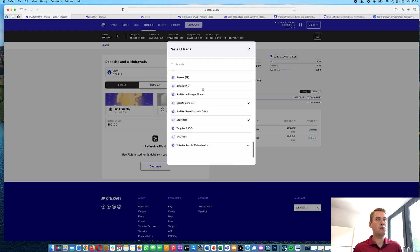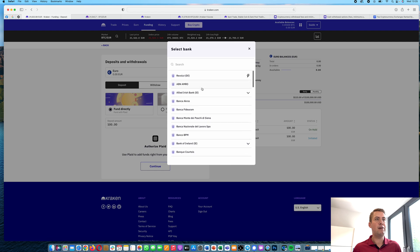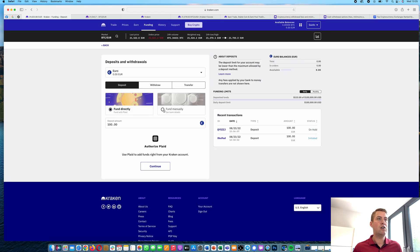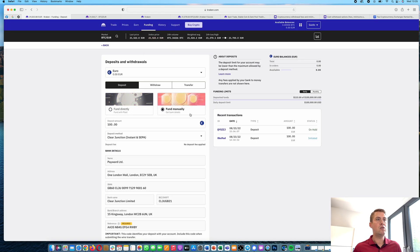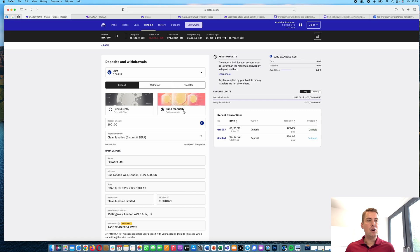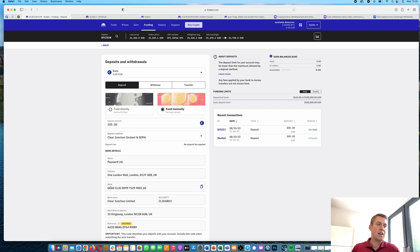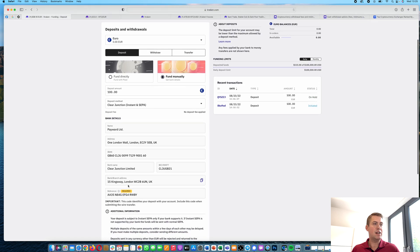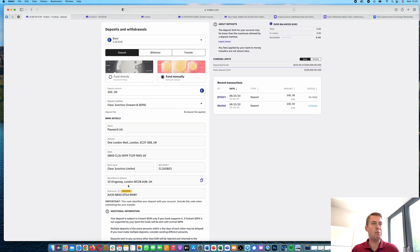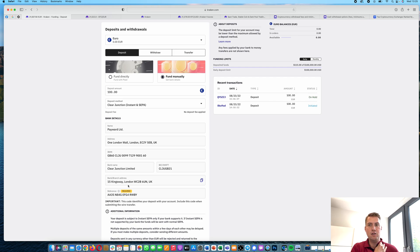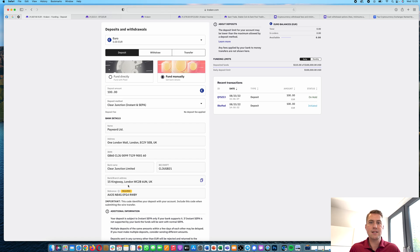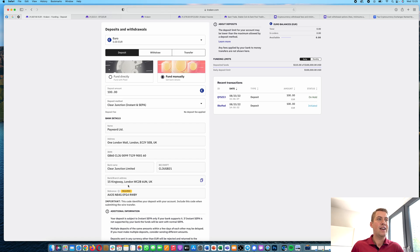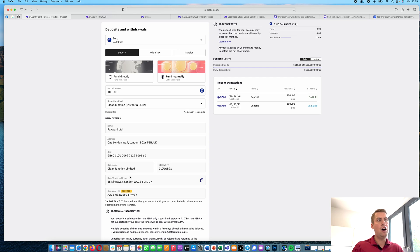However, if you don't want to use it or your bank is not on the list, you can also do fund manually and that basically gives you a bank address, a SEPA address where you can send your money to. It's really important that the name of your bank account is the same as the name in your Kraken account. So don't use the account of your wife or someone else, just make sure you are using your own account.